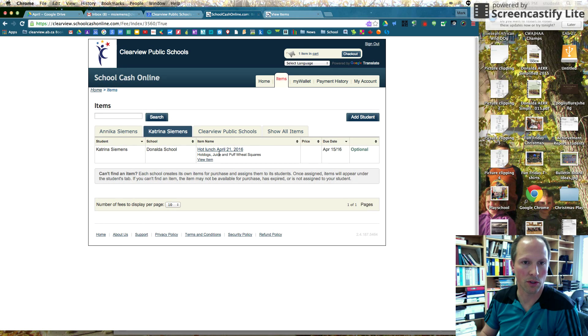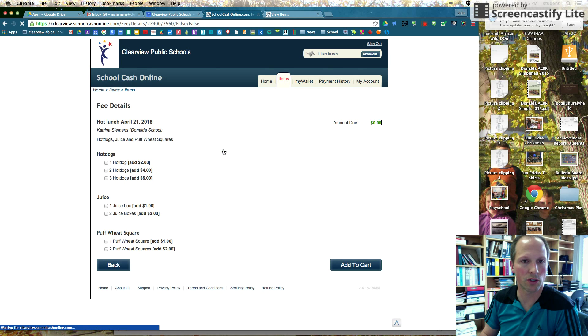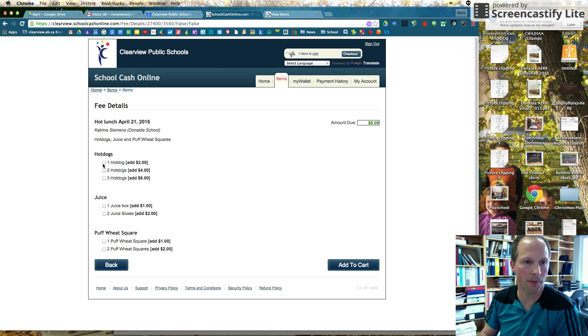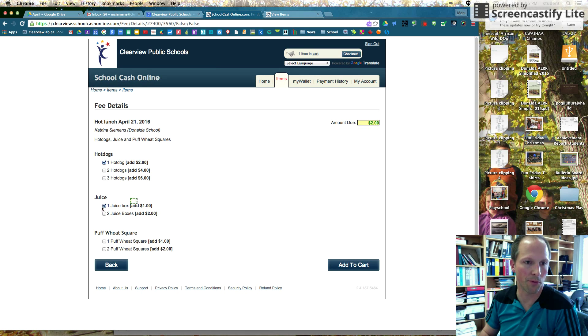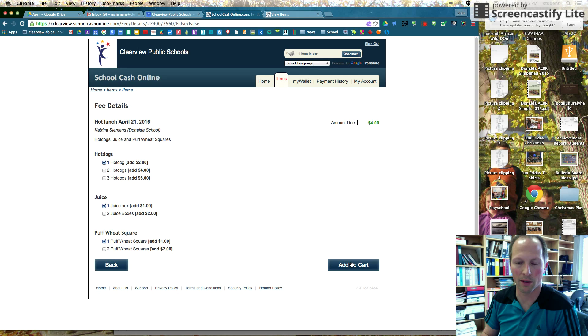And I'm going to choose Katrina. So Katrina here, April 21, hot lunch. Click on it. Hopefully she's happy with one hot dog, one juice box, one puff wheat square. Looks good. Four dollars. We're going to click add to cart.